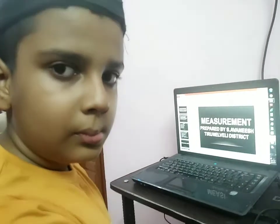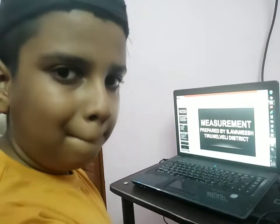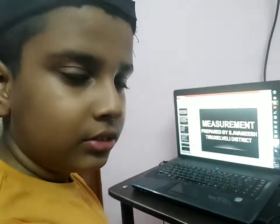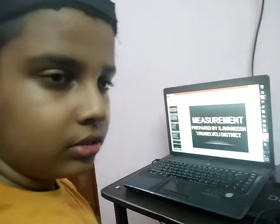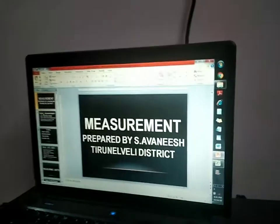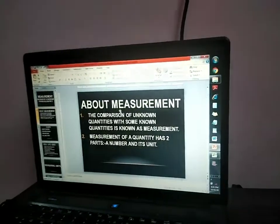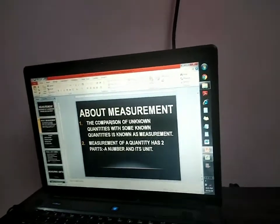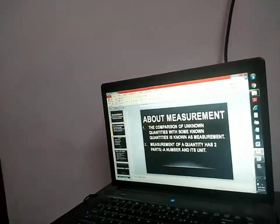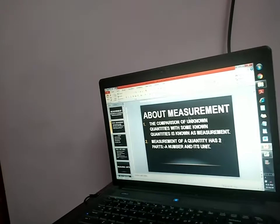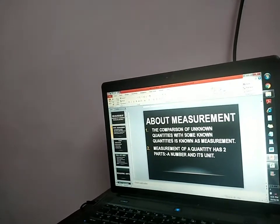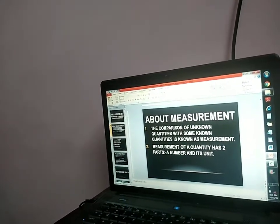Hi, Avi. What are you going to say today? Measurement. I'm going to say about measurement. About measurement. What's measurement? What is measurement? The comparison of unknown quantities with some known quantities is known as measurement.